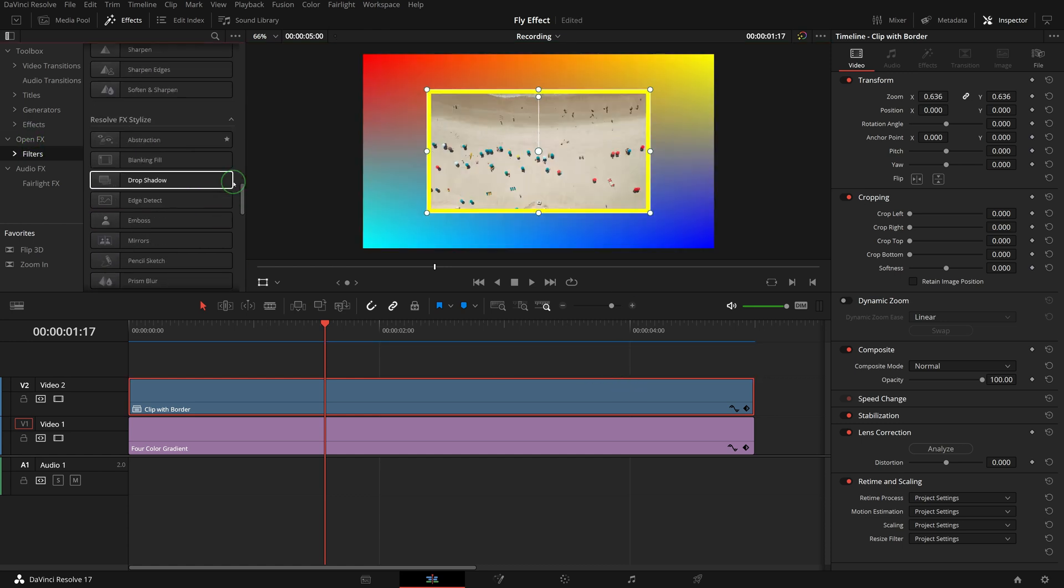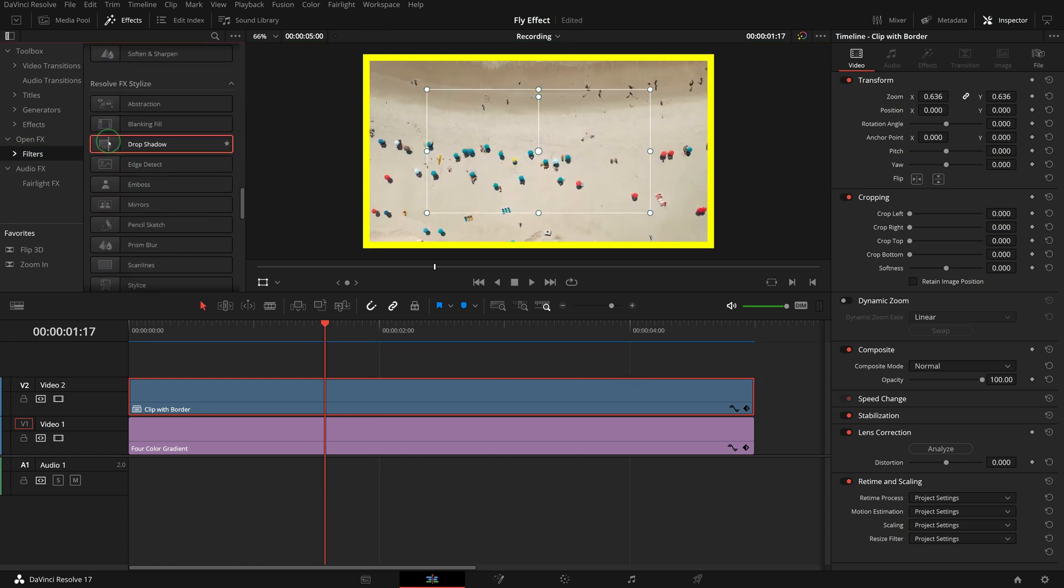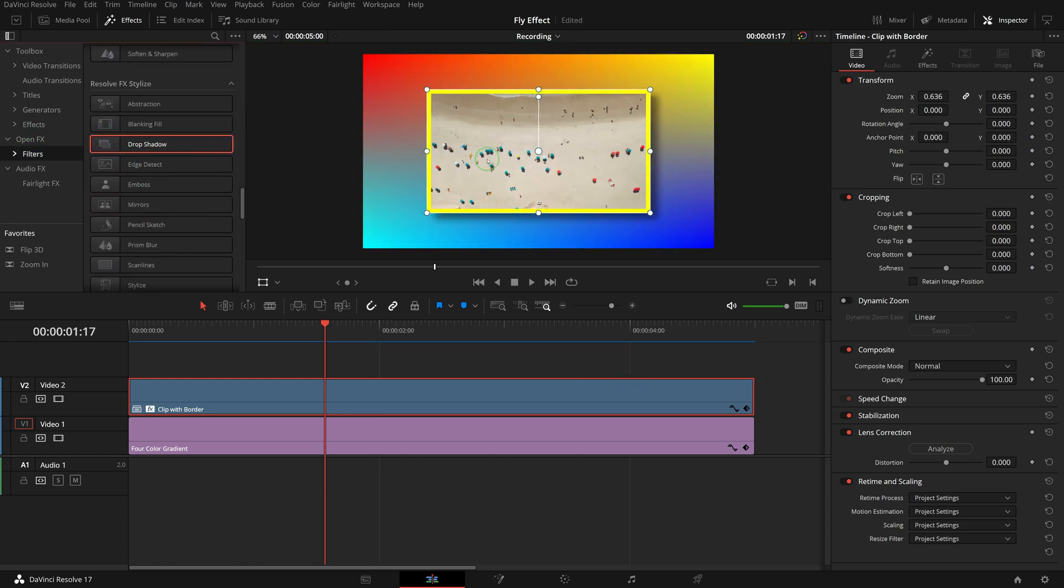Add a drop shadow to the clip, so that it stands out from the background. Now let's move on to the animation, first we will make the clip fly in from the top left corner.